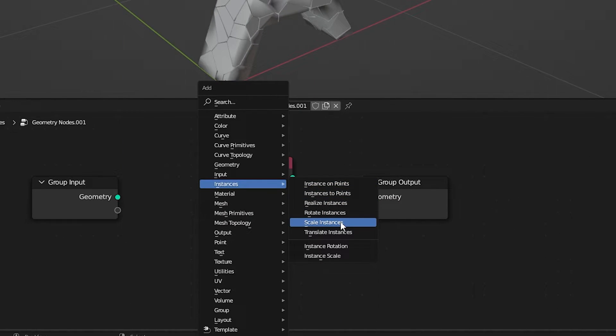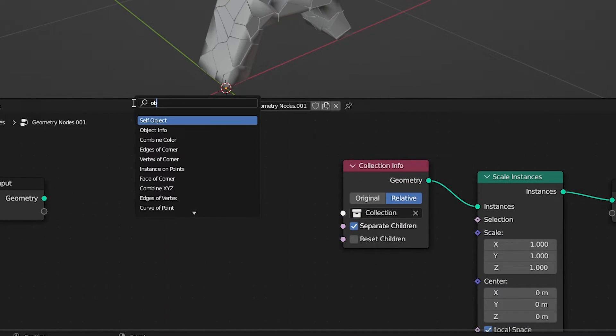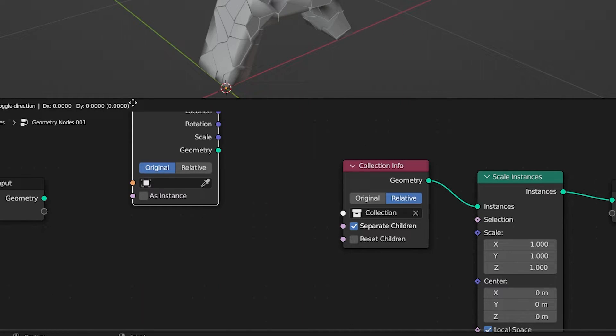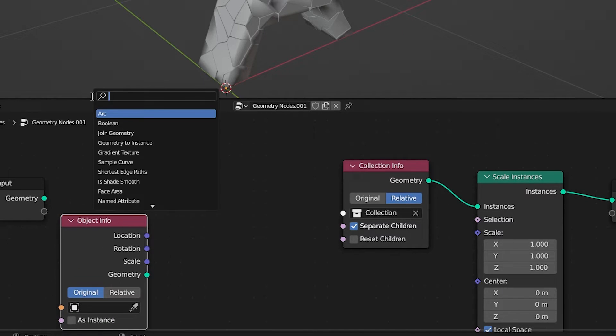Add Scale Instances. Add Object Info. And then add the Position.